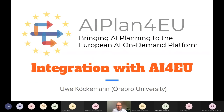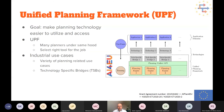Thank you Salvo. The next testimonial is from Uwe. My testimonial comes from a slightly different point of view — I'm part of AI4U but recently also started working on AI4Plan, which is about bringing AI planning to the European AI-on-Demand platform. I will give a short overview of the project and how the AI4U experiments platform can help us bring our components to the community in a better way.